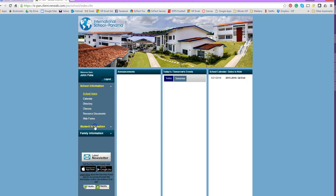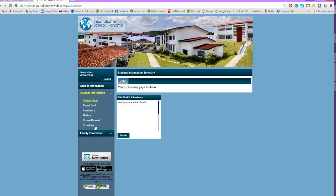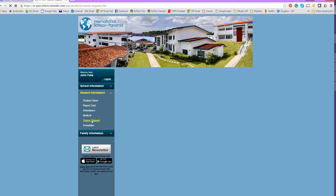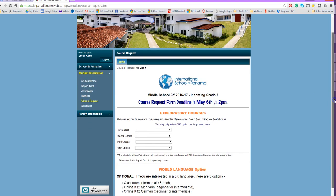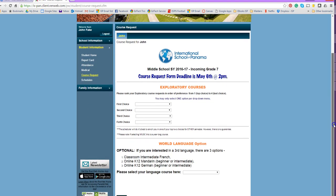Go down to Student Information and click on Course Requests. It will come up and say Middle School year of 2016-17, incoming grade 7. Your deadline for course requests is May 6th at 2:00 p.m., so please make sure you've done your changes by that point.